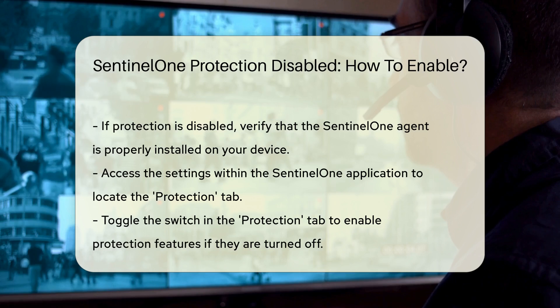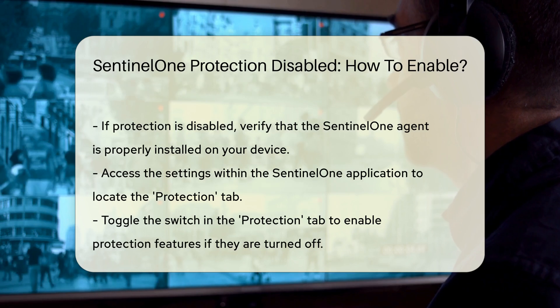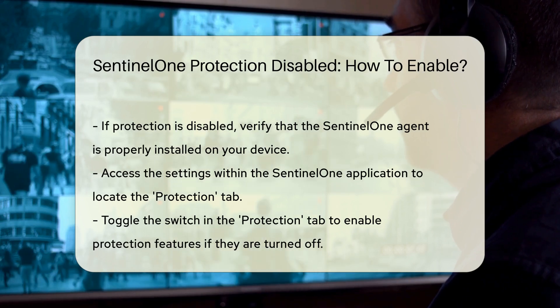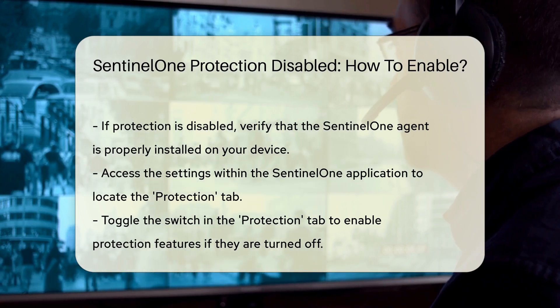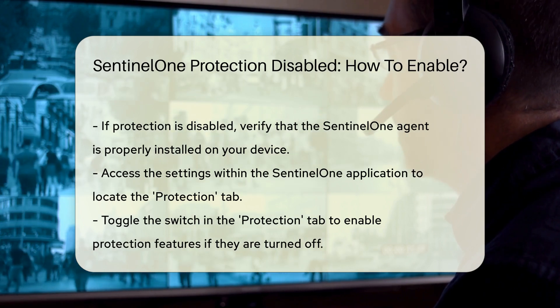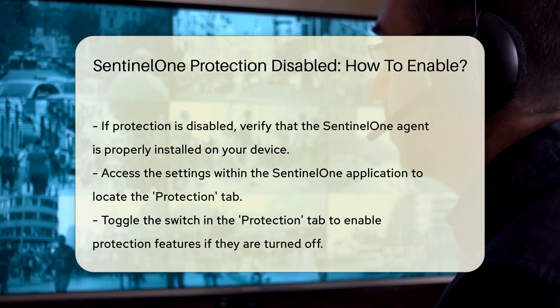Here you will find options to enable or disable various protection features. If the protection is turned off, simply toggle the switch to enable it.